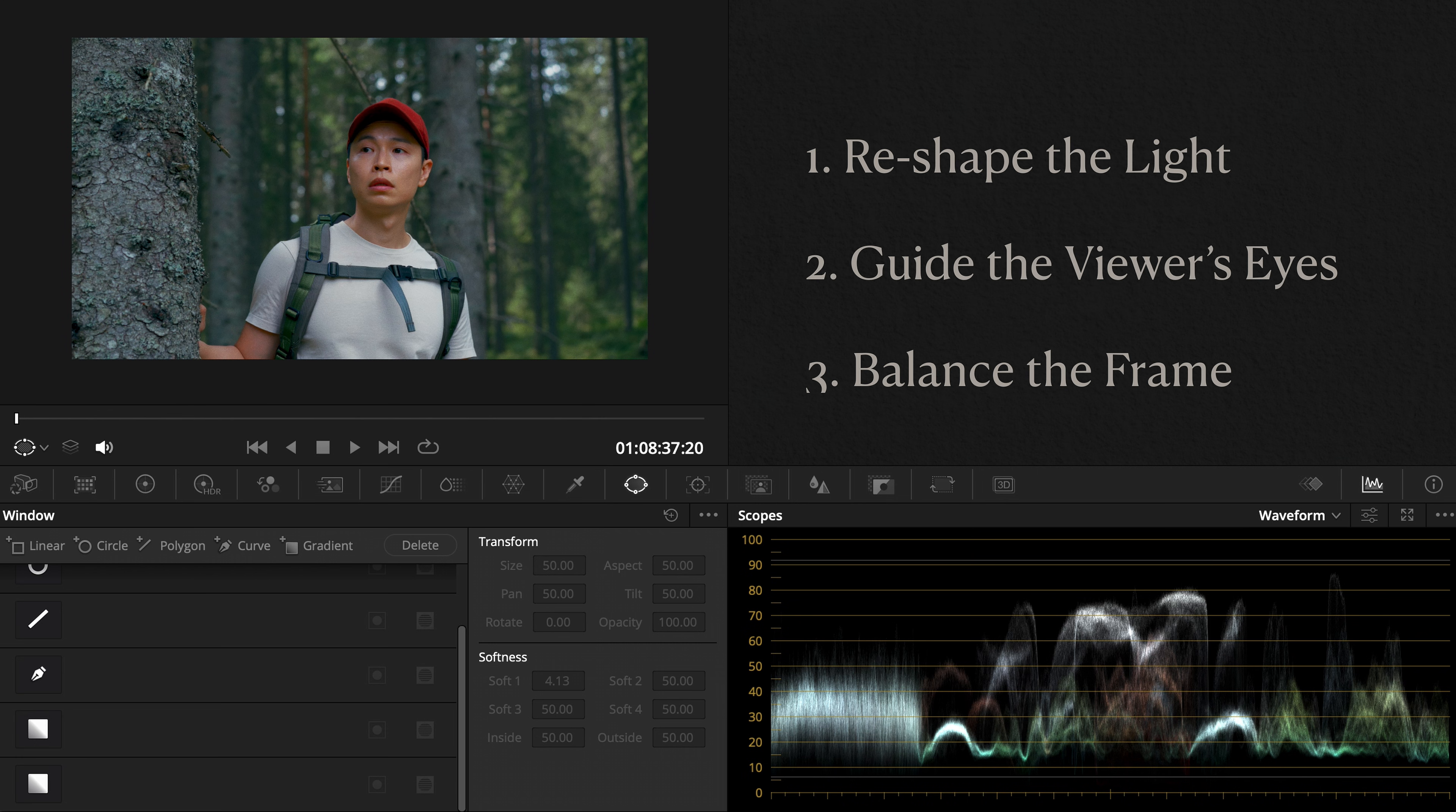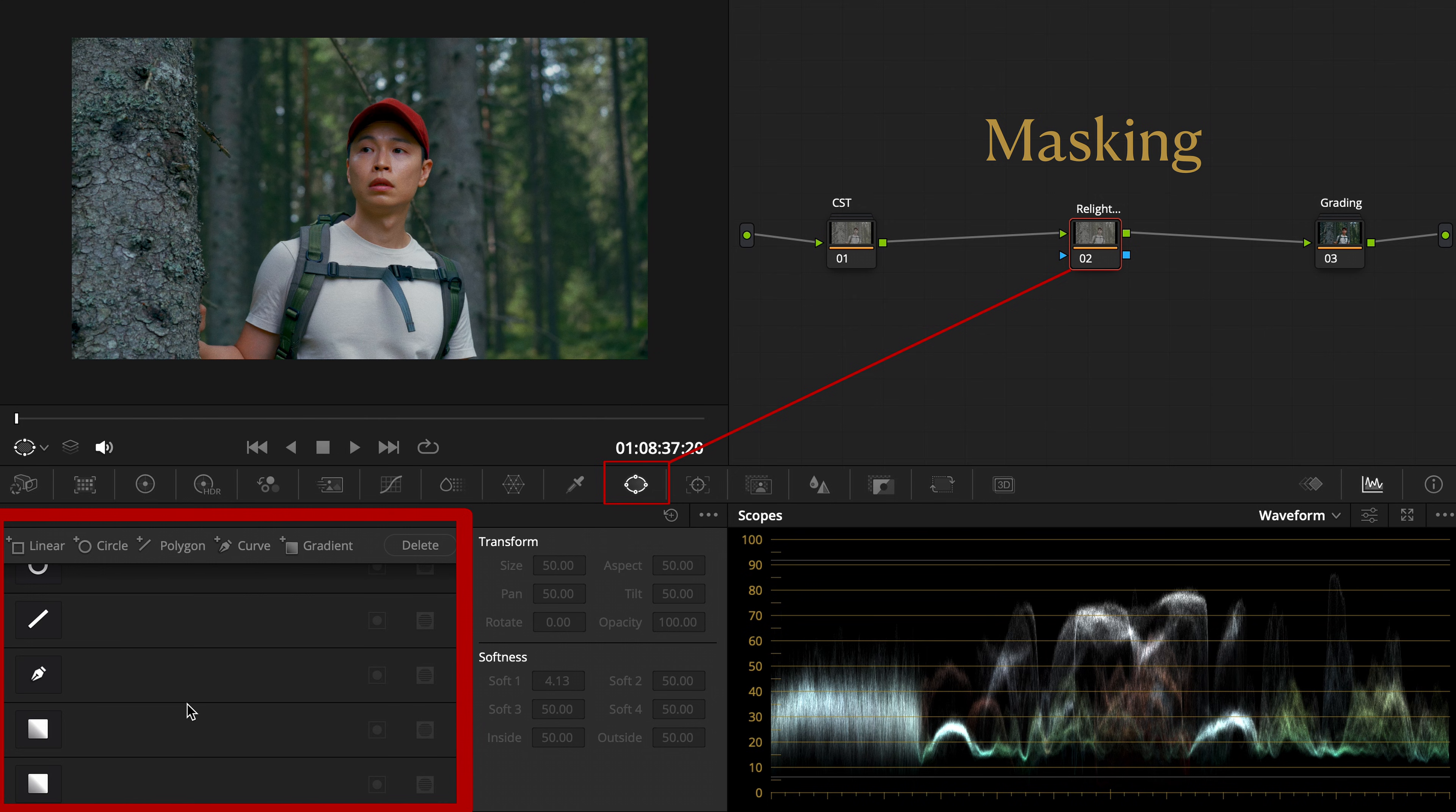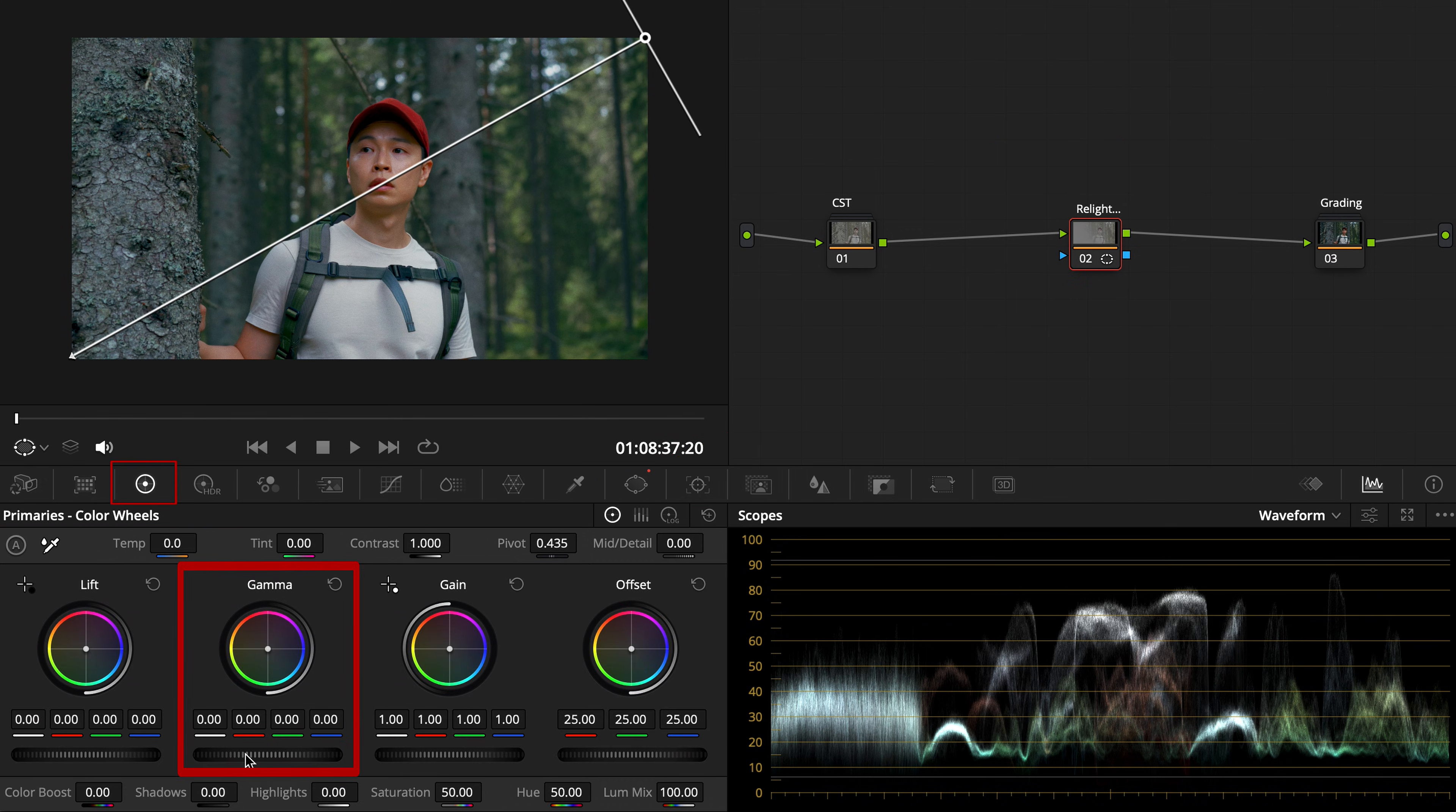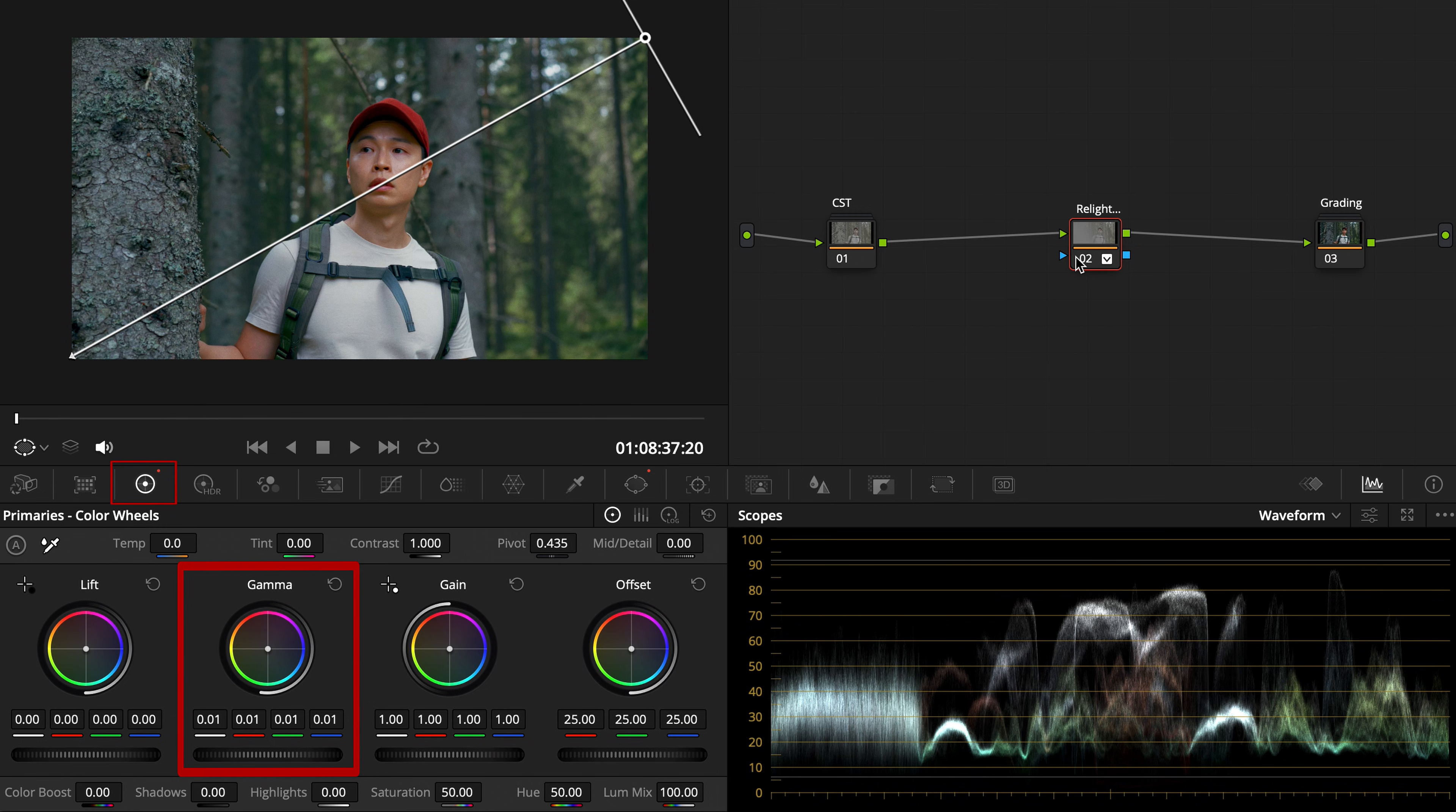There are three practical ways to use masking. Number one, reshape the light. Go to windows and pick a mask that fits your scene: gradient, circular or custom curve. Slightly lift or lower the gamma in the color wheels to mimic a directional light source. Then adjust softness and distance for a natural fall-off. This helps the subjects feel more connected to the light in the scene.